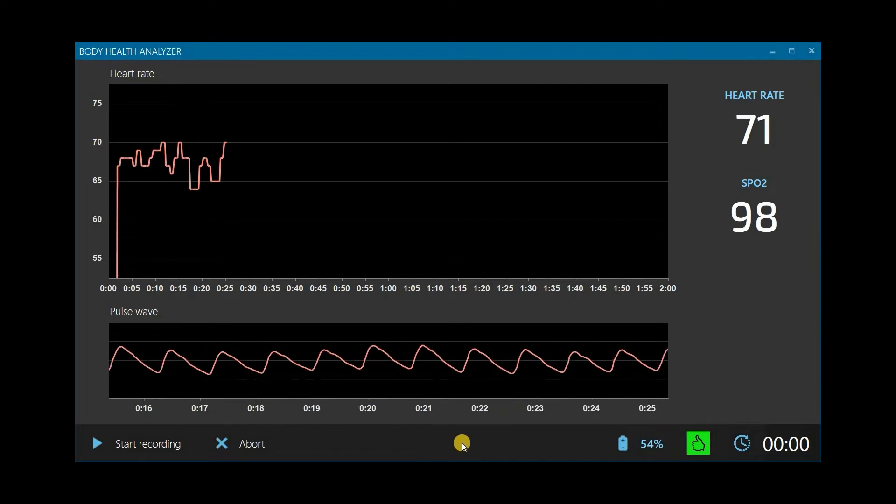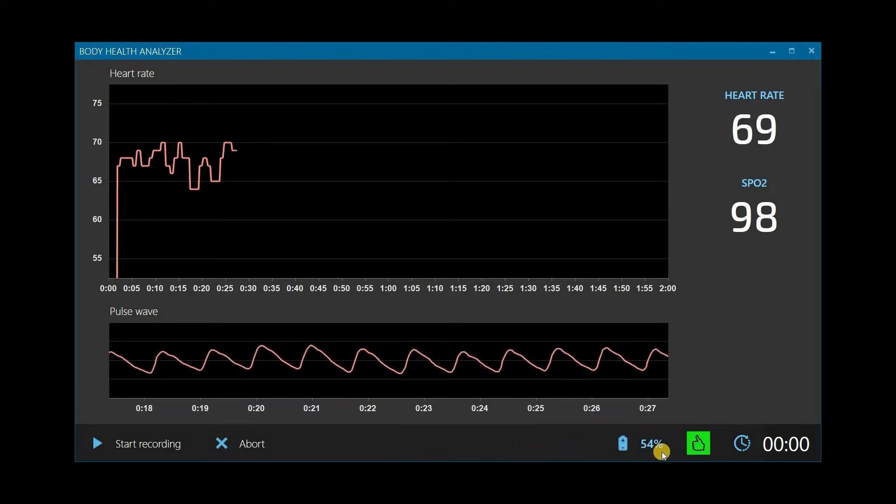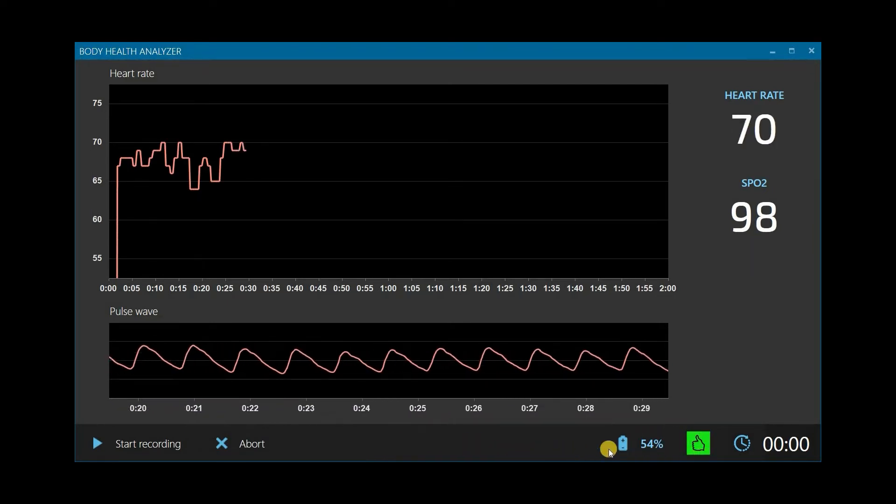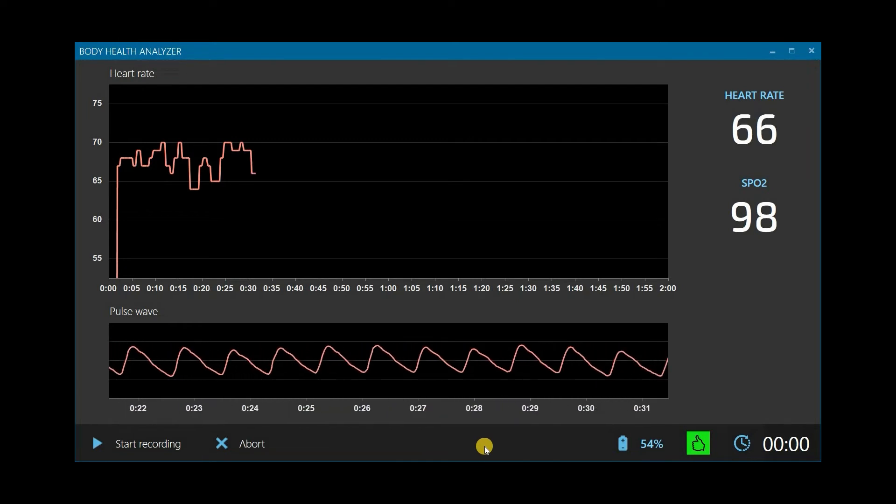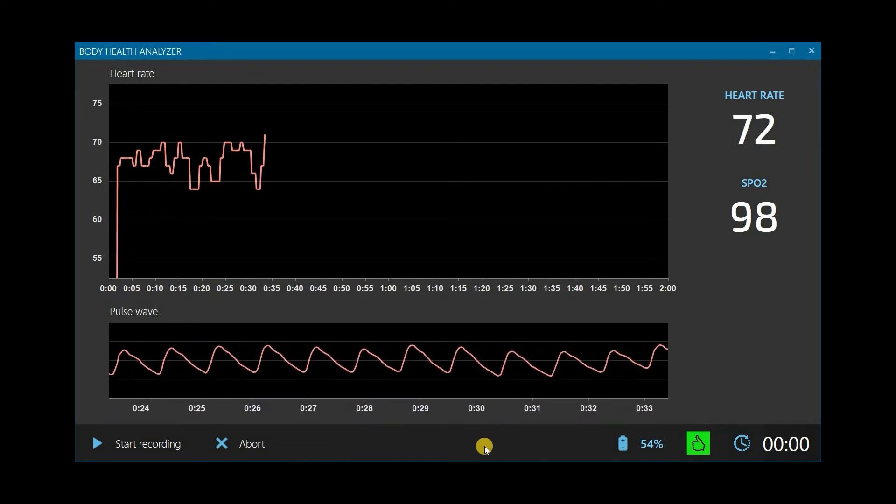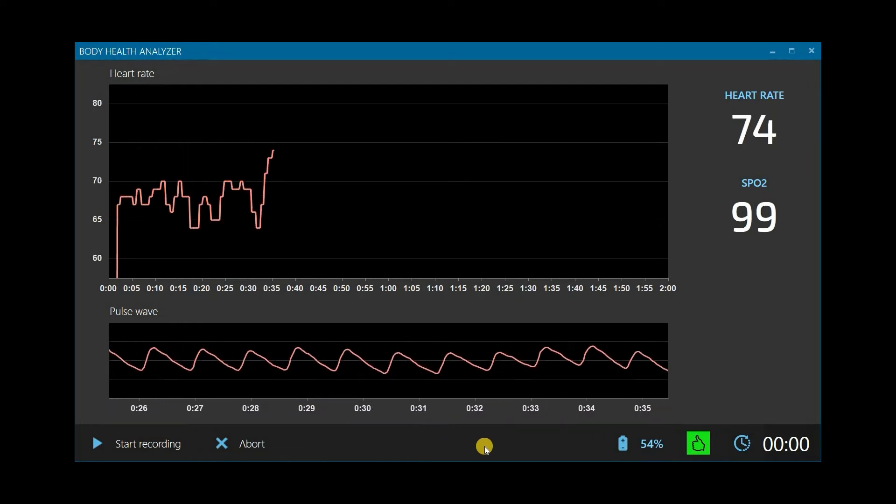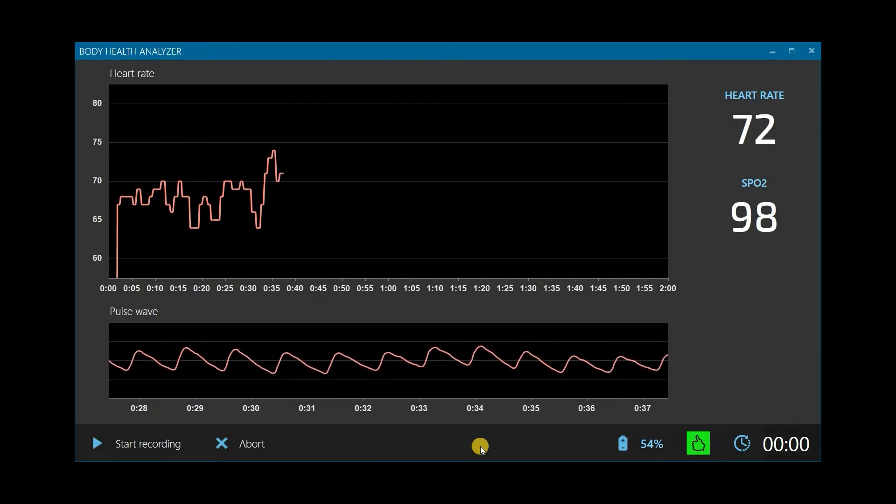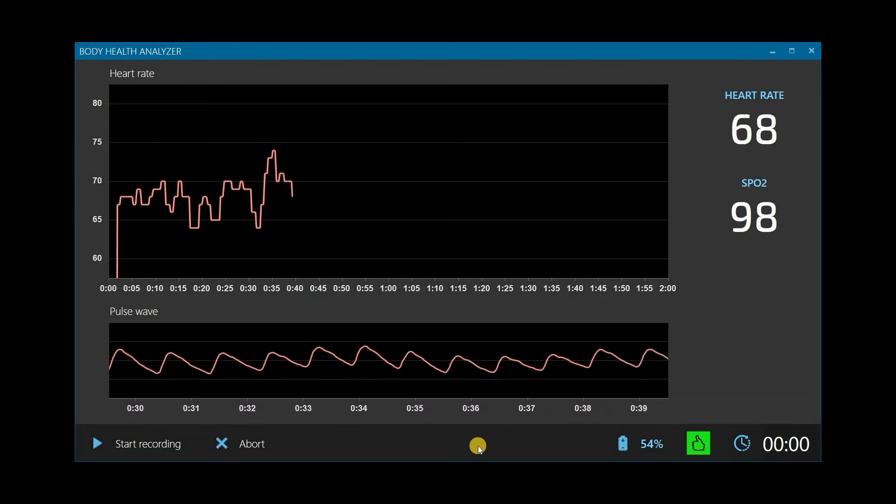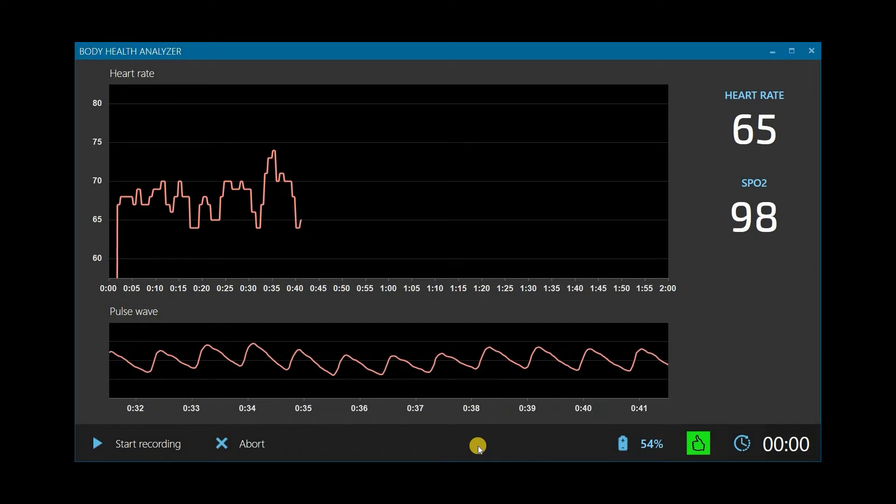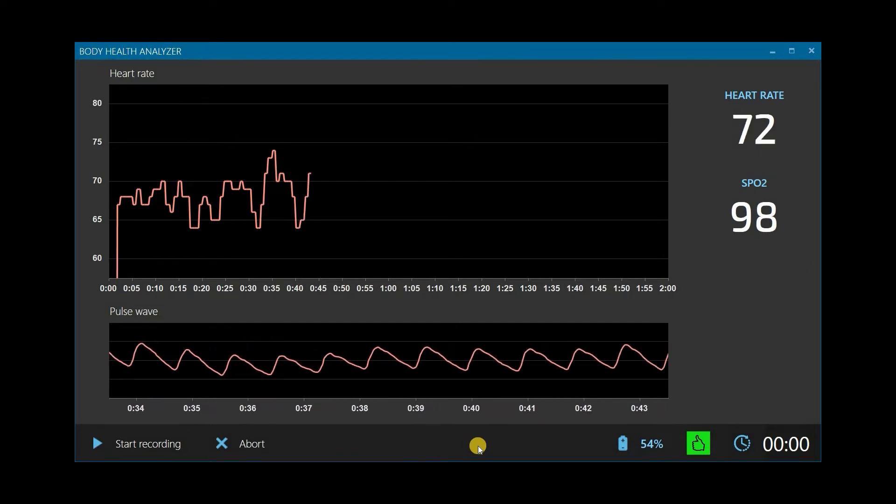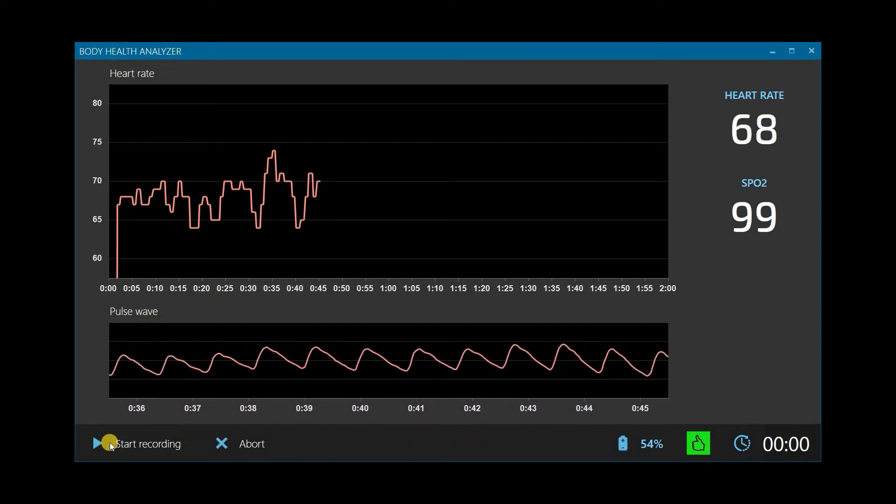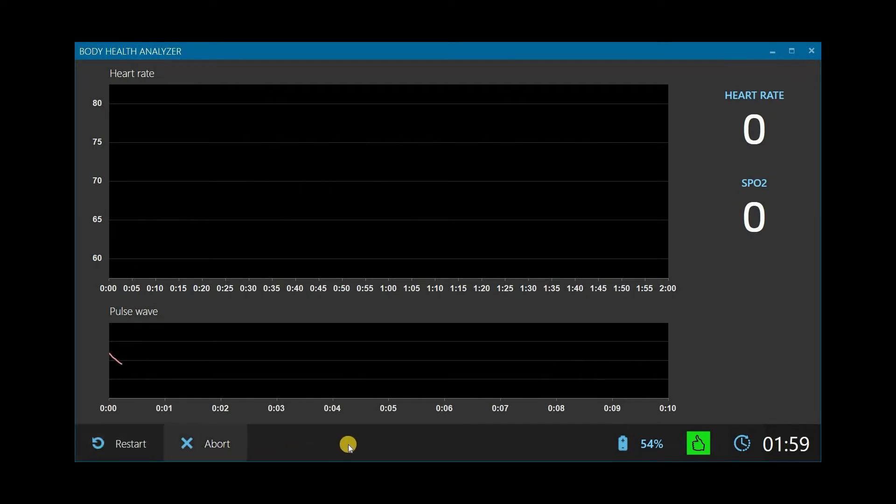The software automatically analyzes measured data and indicates its quality as a colored square. Green means the data is clean and good to record. Yellow means there are some minor disturbances happening, but it is still good to record. If it is red, there are too many disturbances in the recorded data, so the test should be aborted. Once you see that measured data is good, click Start Recording.